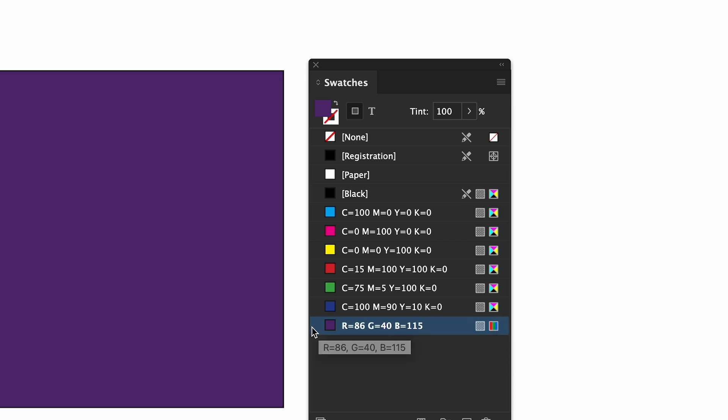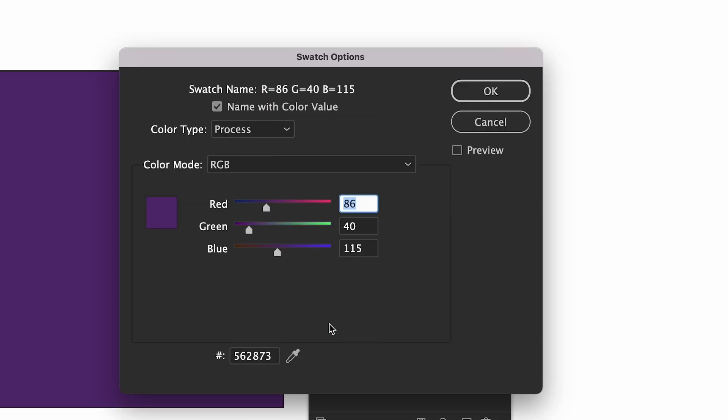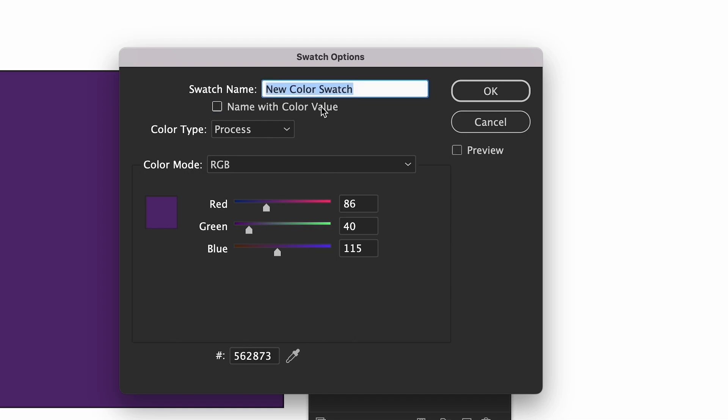You can change the swatch from this panel by double clicking. This brings up the swatch options modal. Under swatch name there's a toggle to name it with the color value or if you turn it off you can change the name to whatever you want. I always use the color value but you do you.